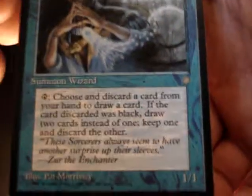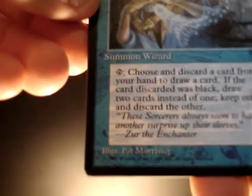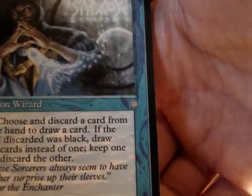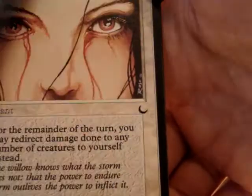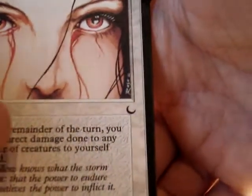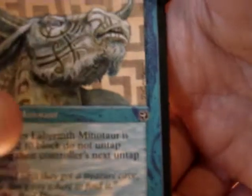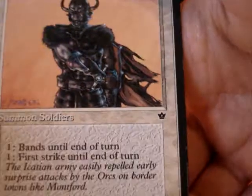Just to show some other sets: this is Ice Age, released around the same time as 4th Edition, from 1995 — the symbol almost looks like a snowflake. There's the symbol from The Dark, which is a crescent moon, with a 1994 copyright date. And there's Homelands, Fallen Empires, and Legends — the Legends symbol looks like a Roman column.